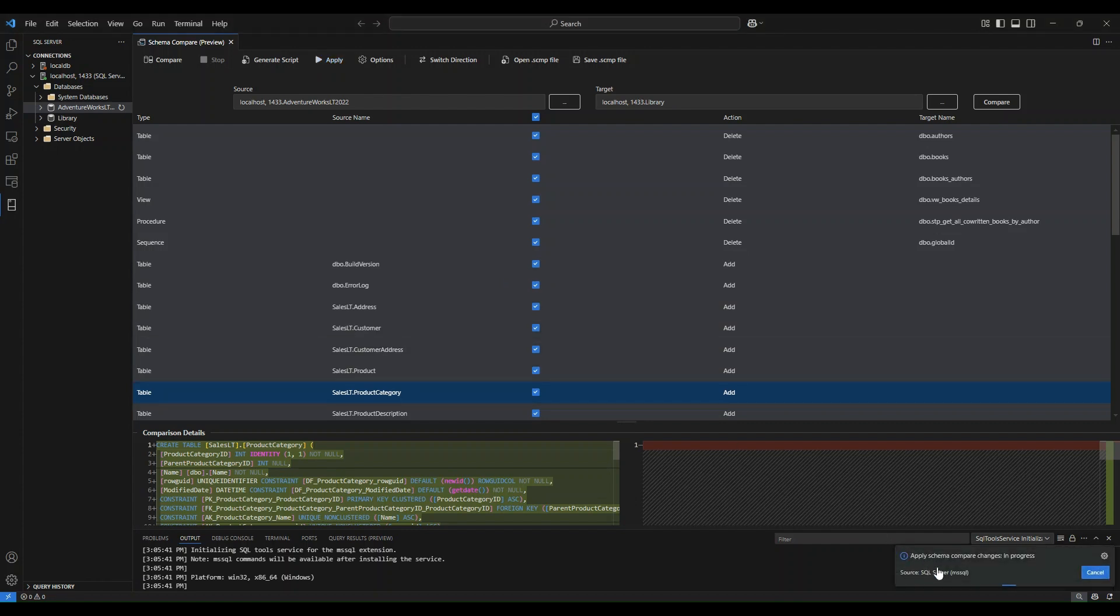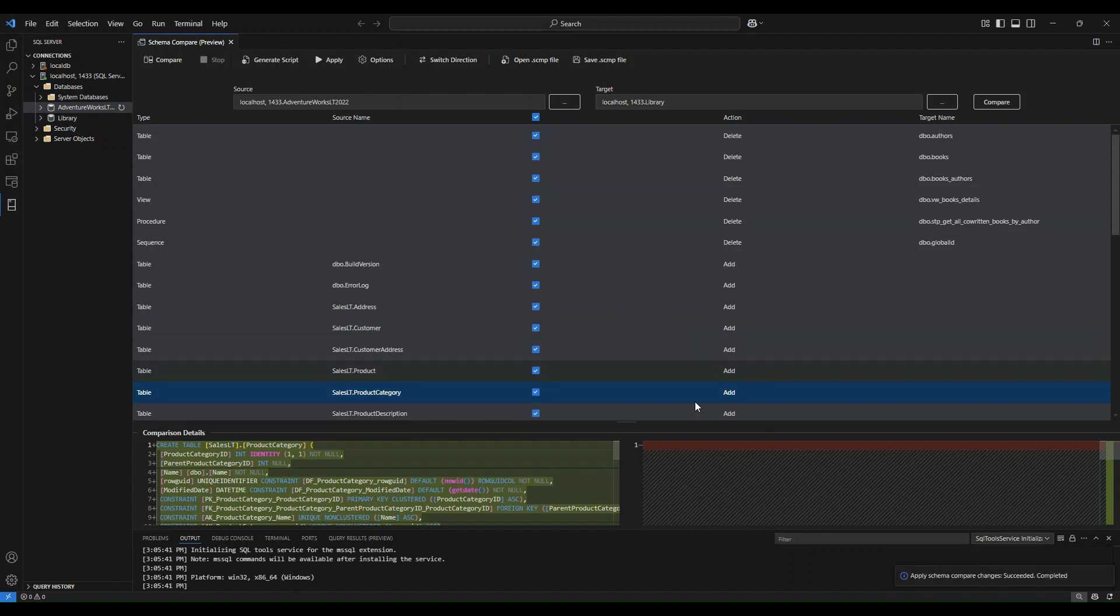You will see that it is making some changes in progress. This may take a few seconds. Now it'll show you that apply schema compare changes succeeded. Schema compare has completed.